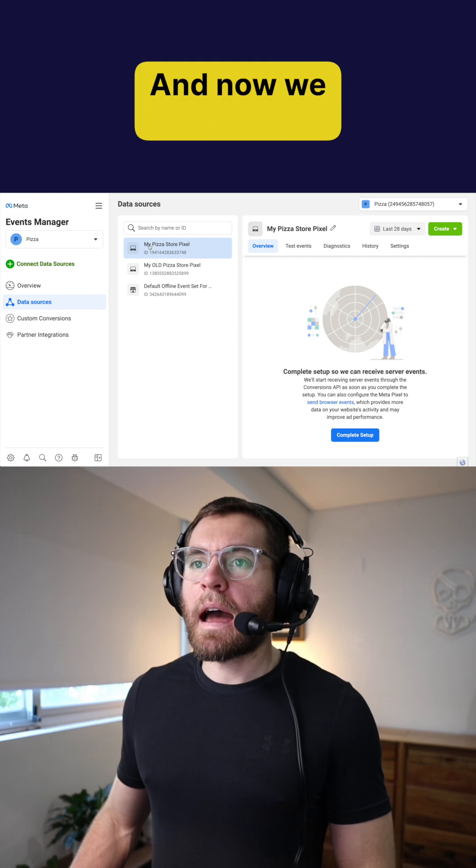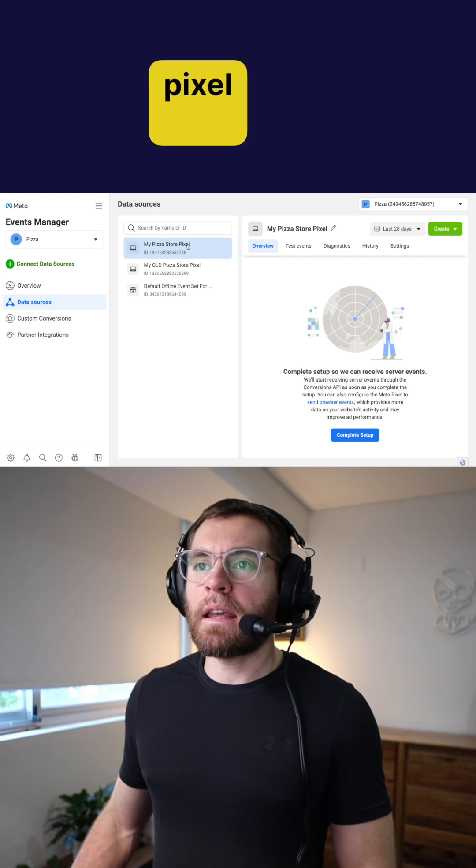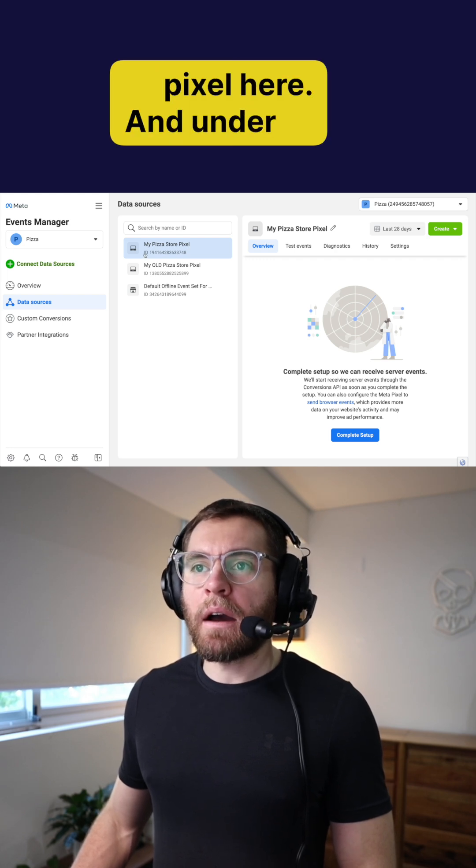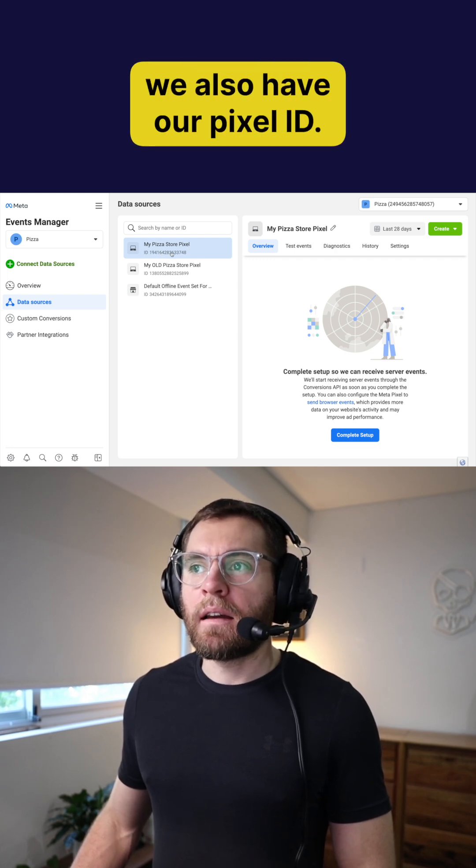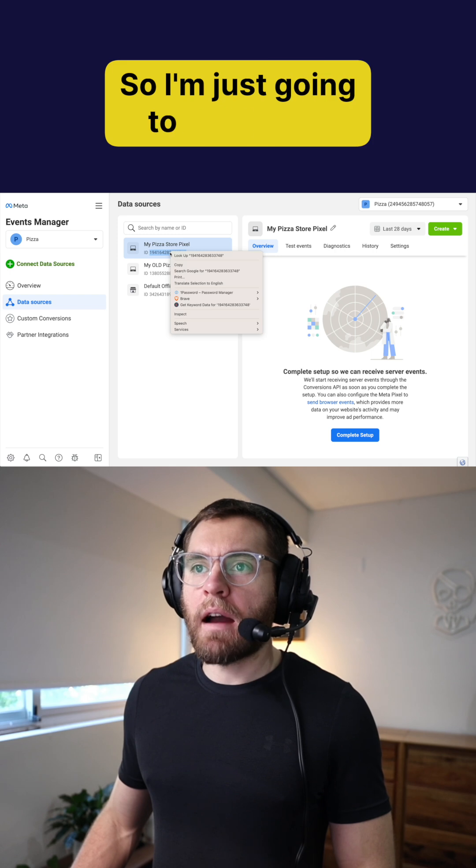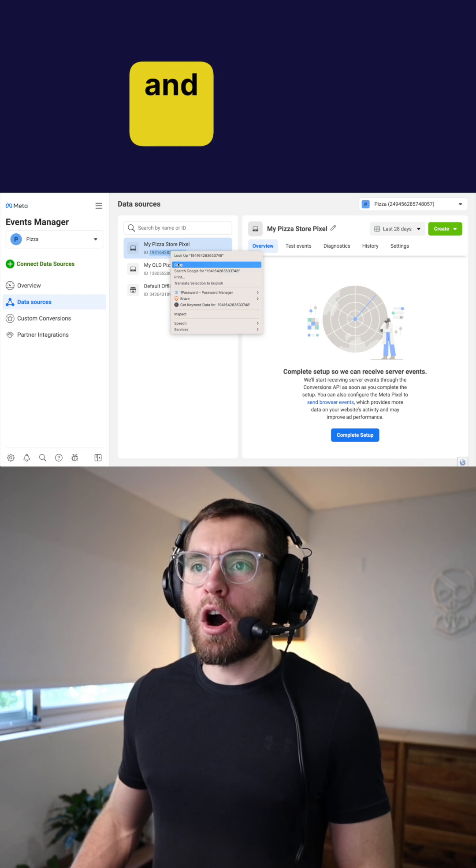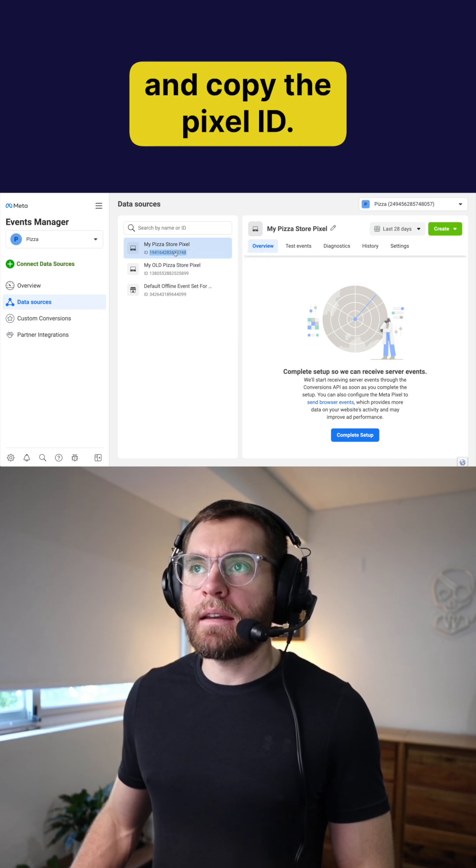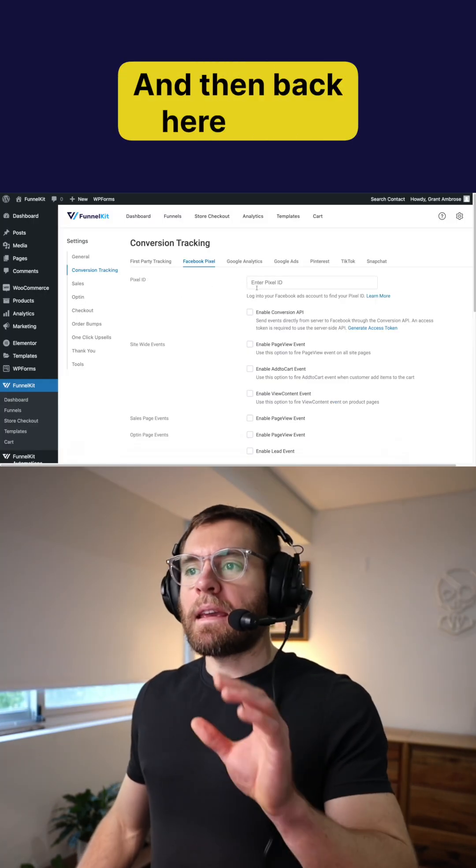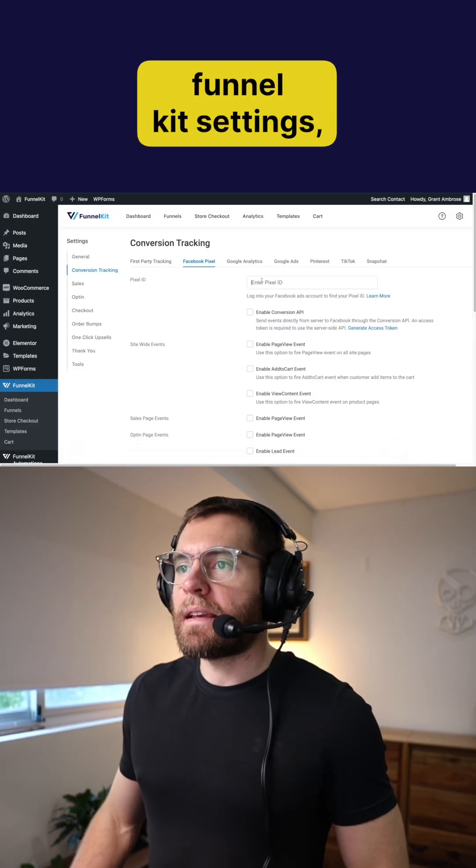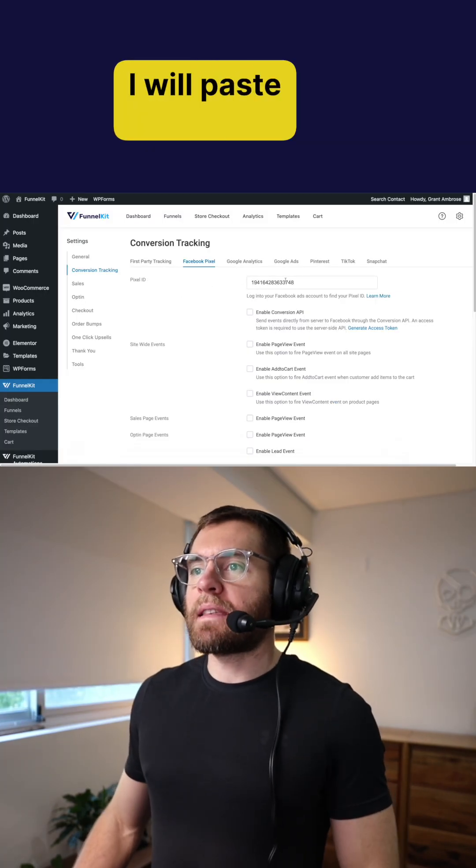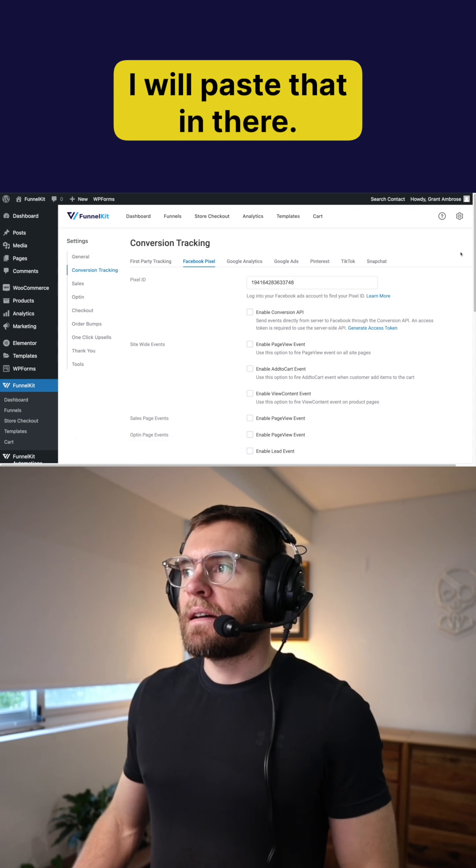And now we have our new pixel here. And under that, we also have our pixel ID. So I'm just going to right click and copy the pixel ID. And then back here in the funnel kit settings, I will paste that in there.